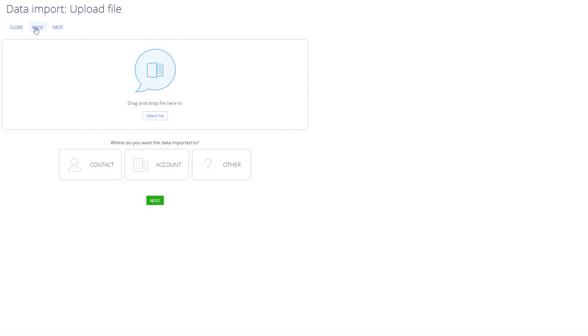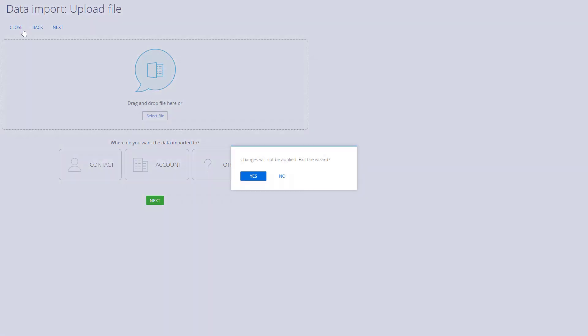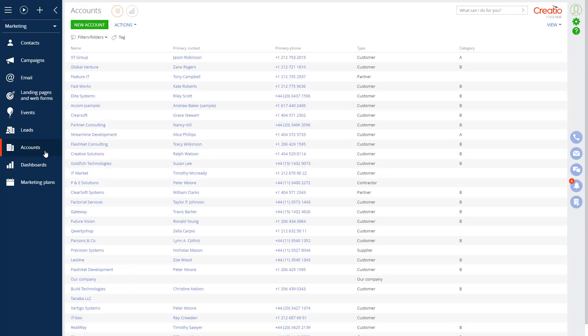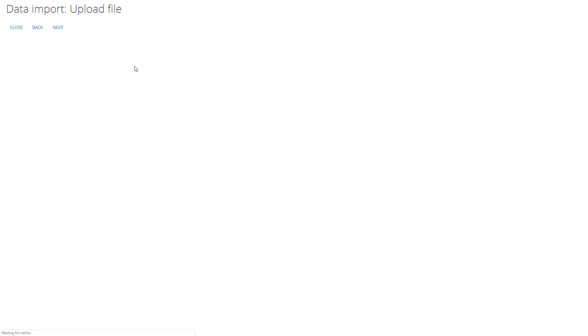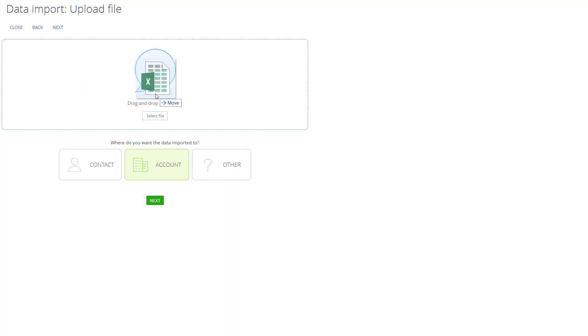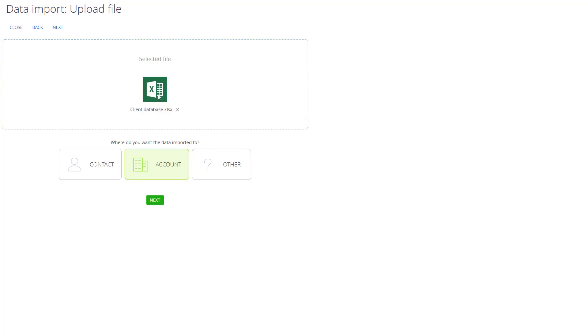Since we are importing a list into Accounts, I will just go into Accounts section and under Actions, I'll select Data Import. In this case, the object is already pre-selected. Let's drag and drop our file into the Import Wizard. The system checks file format and size according to system requirements.